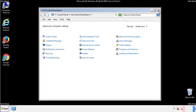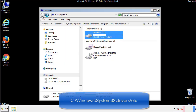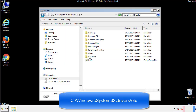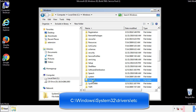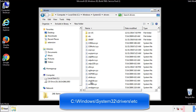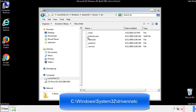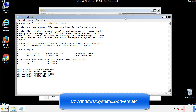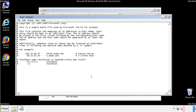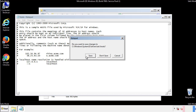Now we want to make sure that there aren't any IPs added to the host file which could transmit information back to the hackers. Follow this directory. We want to delete any suspicious IPs from here on down. Save the file and we're done.